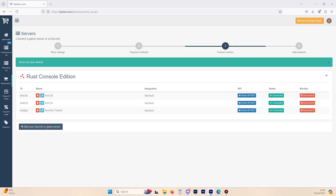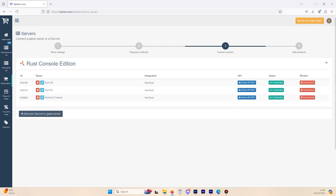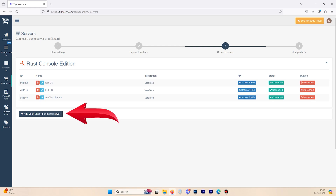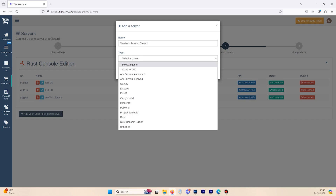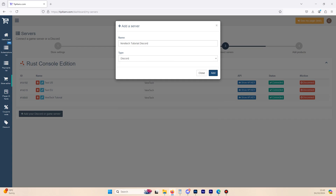First thing we need to do is open the Store Editor tab and select the Server setting. We've been here in a previous video, so be sure to go check that out if you already haven't. To get our Discord connected, we need to click the Add Your Discord or Game Server button, which is here. Name it whatever you like — we're going to keep it simple and name it VirTech Tutorial Discord. Under Type, you will see we have the option for Discord. If we click that and then click Add, you'll see we have a prompt on how to set this up.